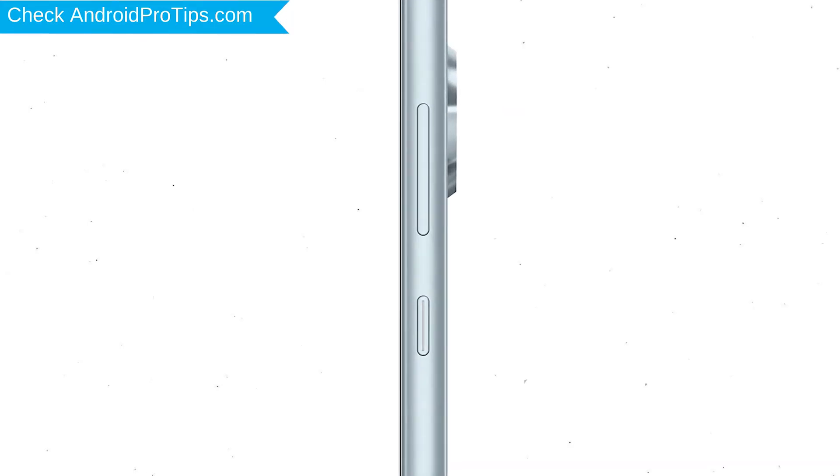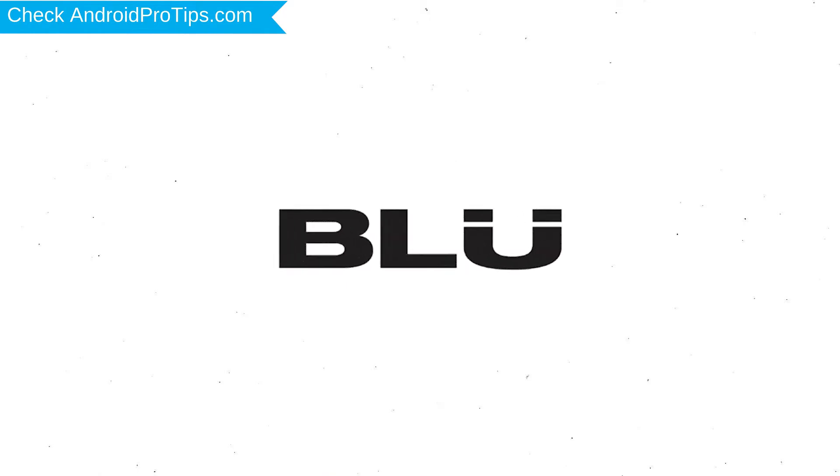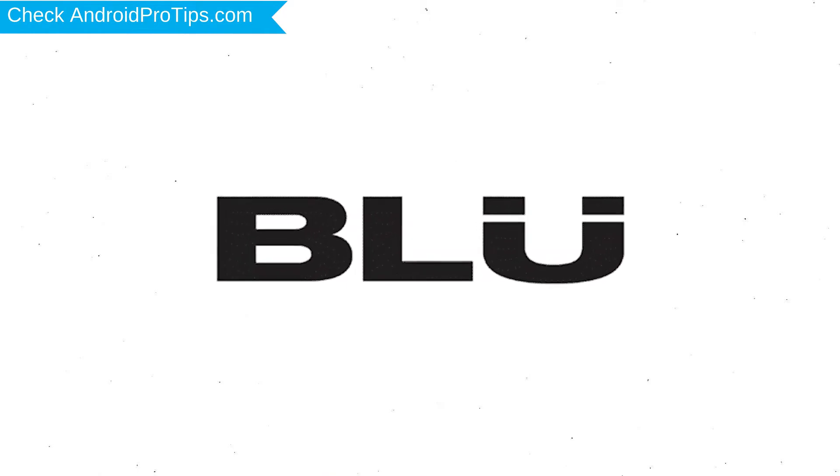Power off your mobile by holding the power button. Next, hold down the volume up button and power button. After that, release both buttons when you see the logo.